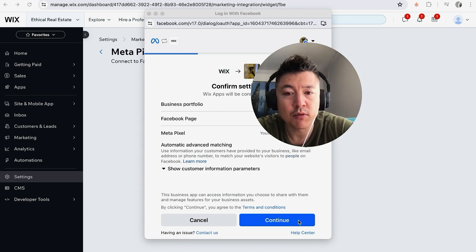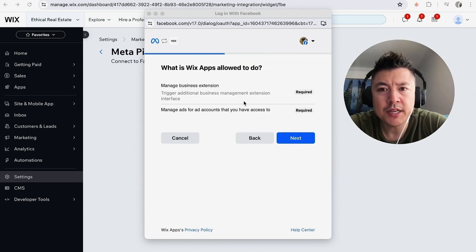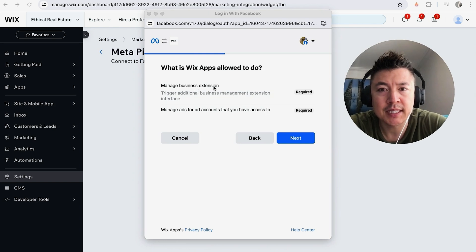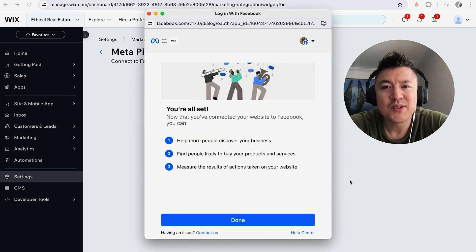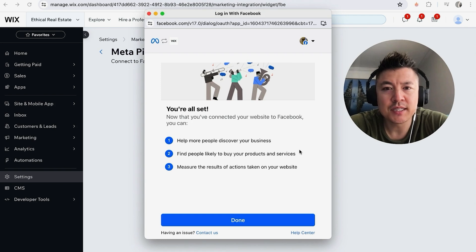Now they let you know Wix will be able to manage business extension and also manage ads. If you're okay with that, go ahead and click on Next.